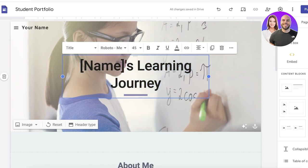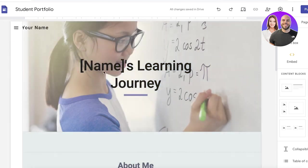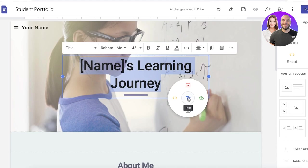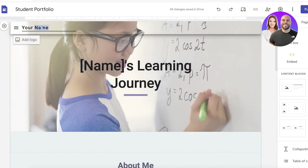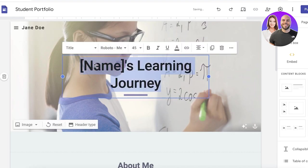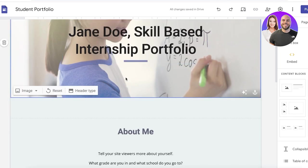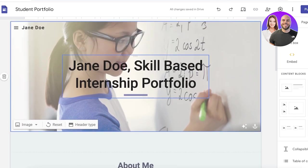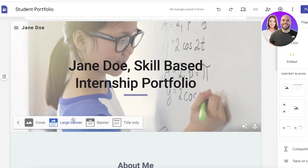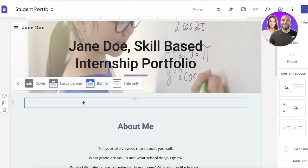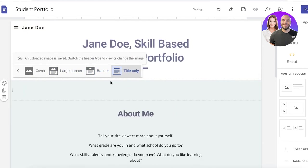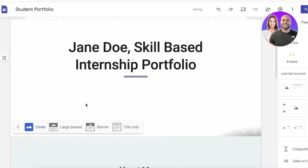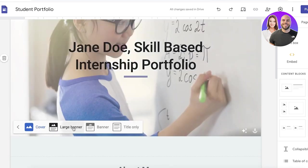So let's say this is going to be just a basic student or internship portfolio. Let's say we want to rename this. First off, I'm going to rename this to Jane Doe, and this could be a skill-based internship portfolio. Now behind that we have an image. You can reset this image, upload your own, and you can even change the type of header.